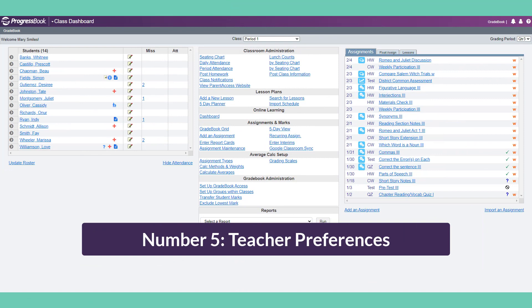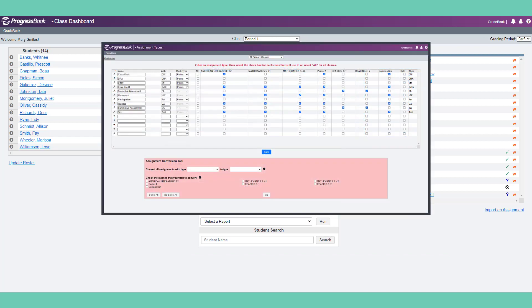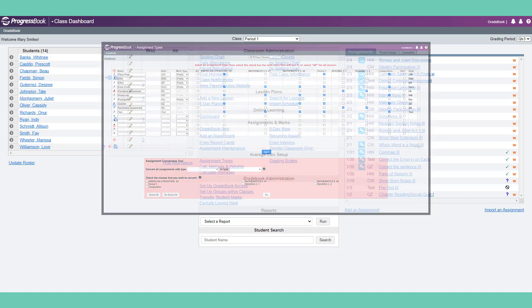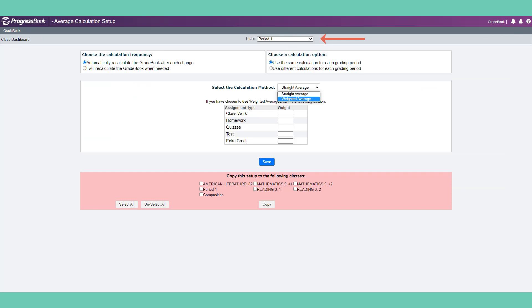Number 5: Configuring Your Preferences. Assignment types are extremely important and must be set up by teachers for each class. Be sure to follow your district's grading policies. Some districts require all teachers to have the same assignment types for consistency. Once your assignment types are created, you can select and configure weighted averages for each class, even for each grading period for that class.